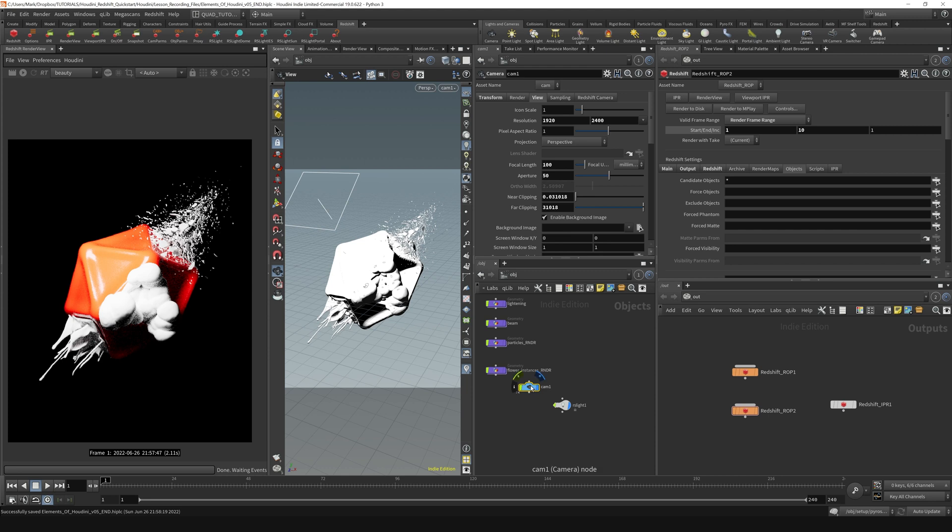I'm going to go over here and create a different camera and drag that down. So I've got a different camera and a different render node here.